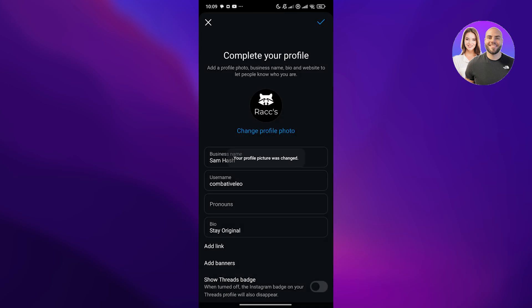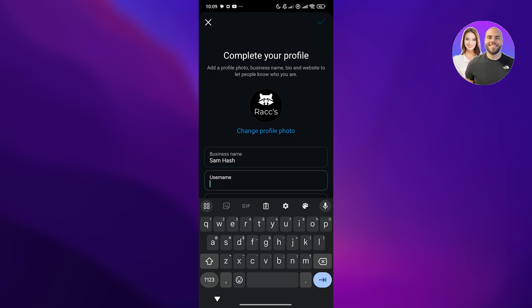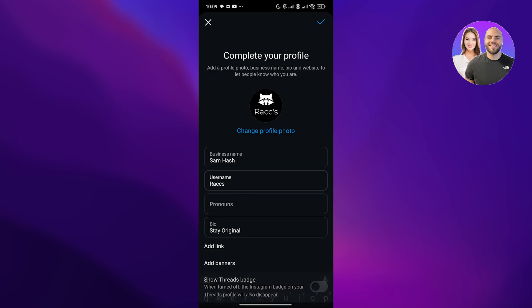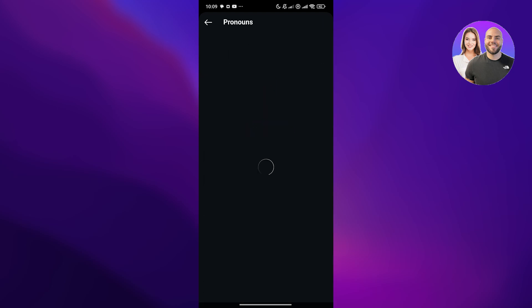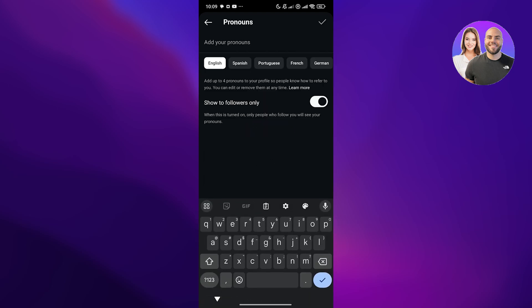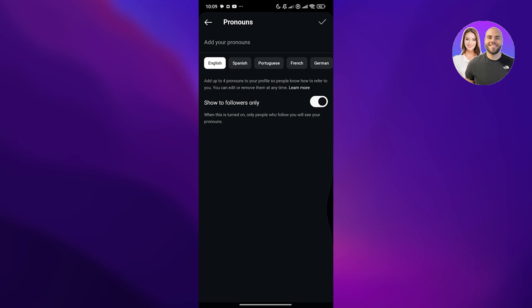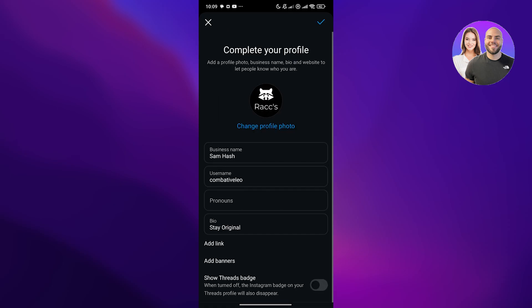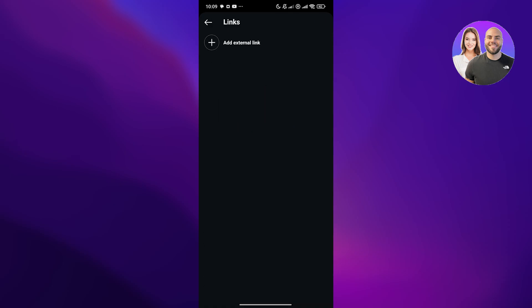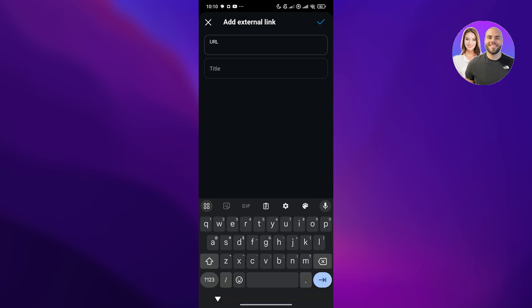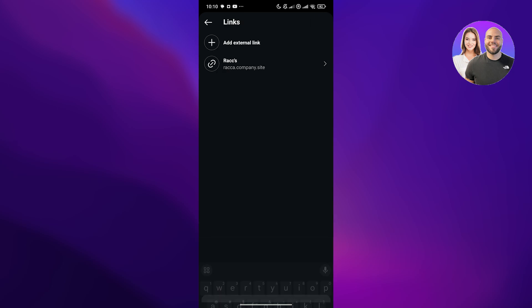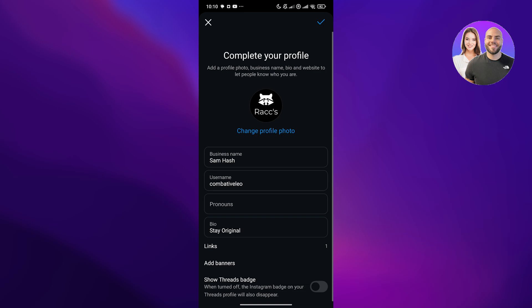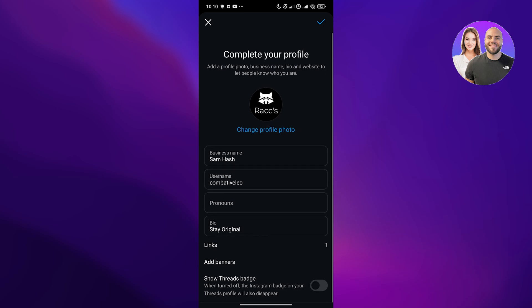I'll also change my username to the username over here. Since we're a business, we don't need pronouns, so we'll leave it at that. Then you can here add links, add a link to your bio, like to your website. Let's add that as well. The URL is racks.company.site. There we go. The title is going to be racks. There we go. Click on add URL. We now have our company URL or website URL within our bio.